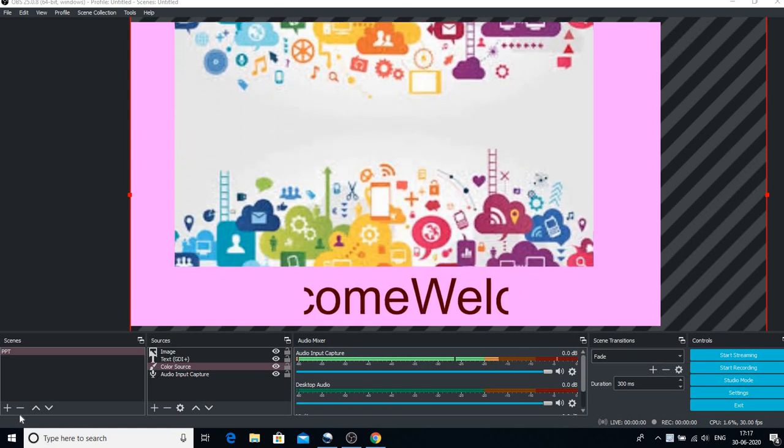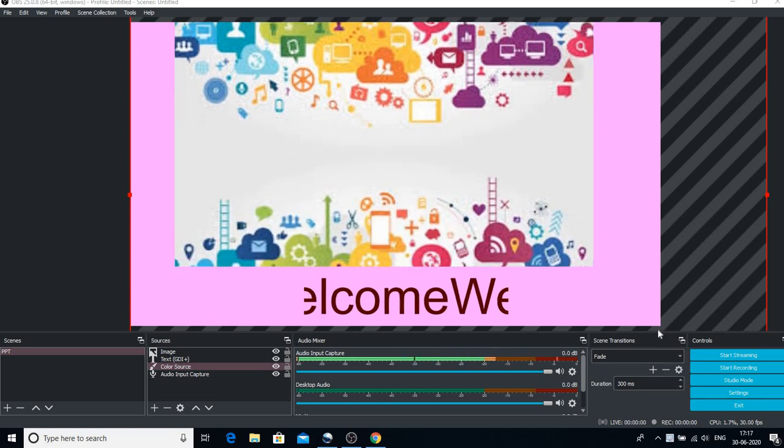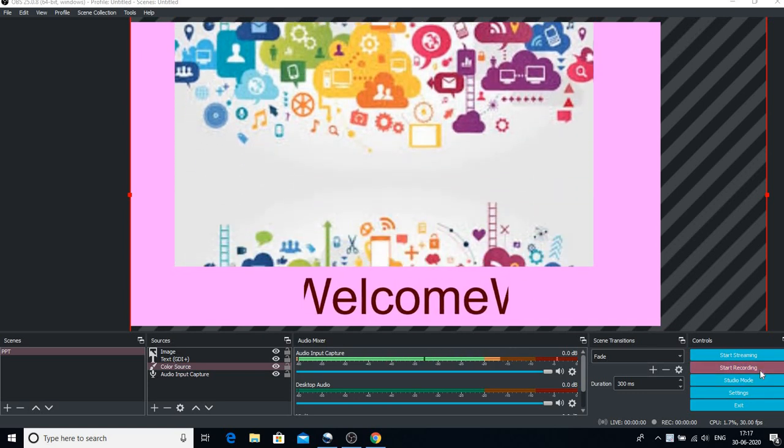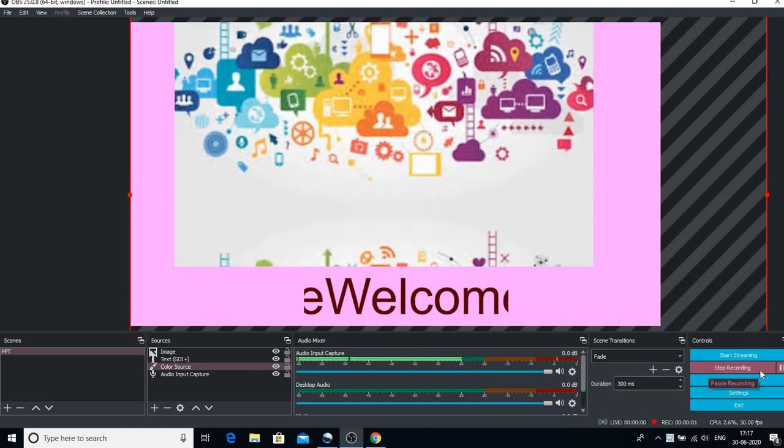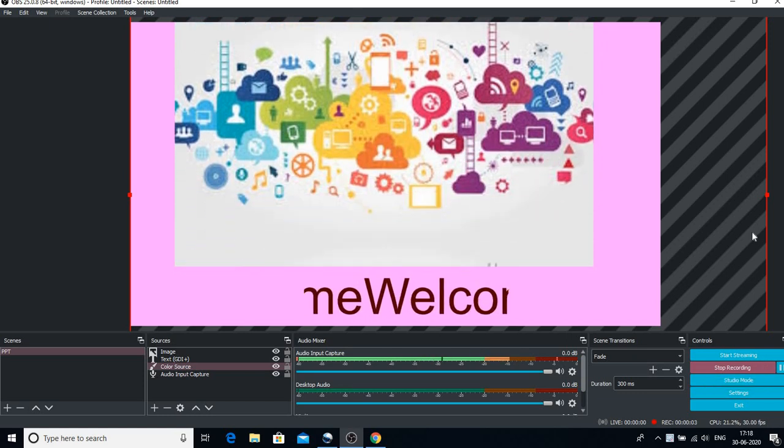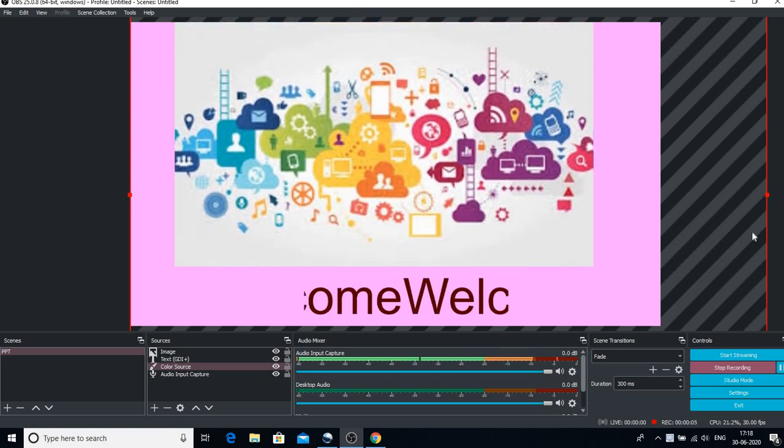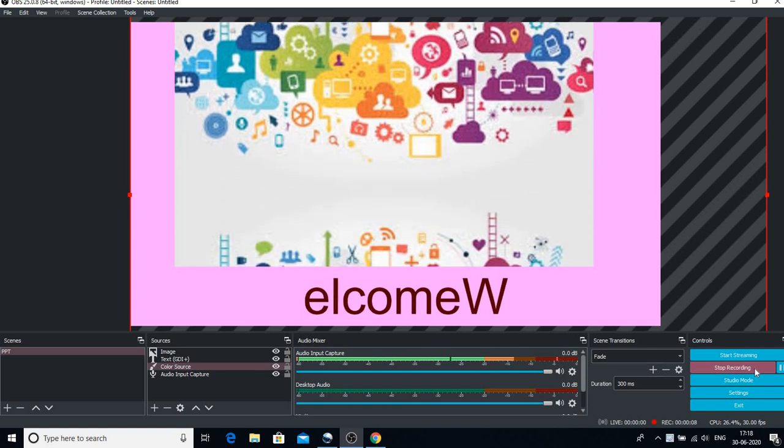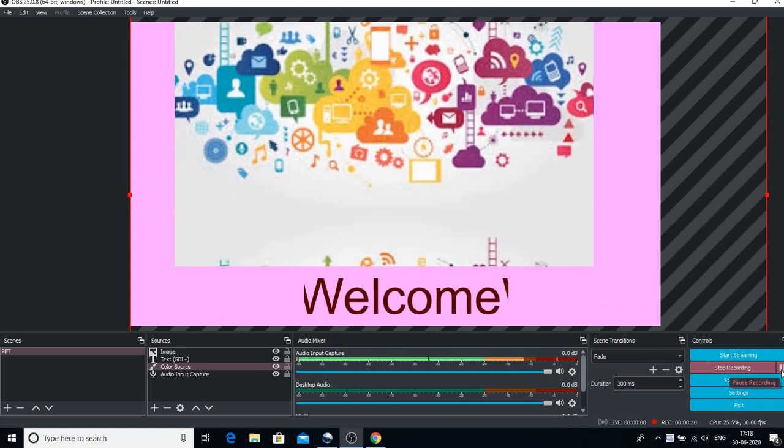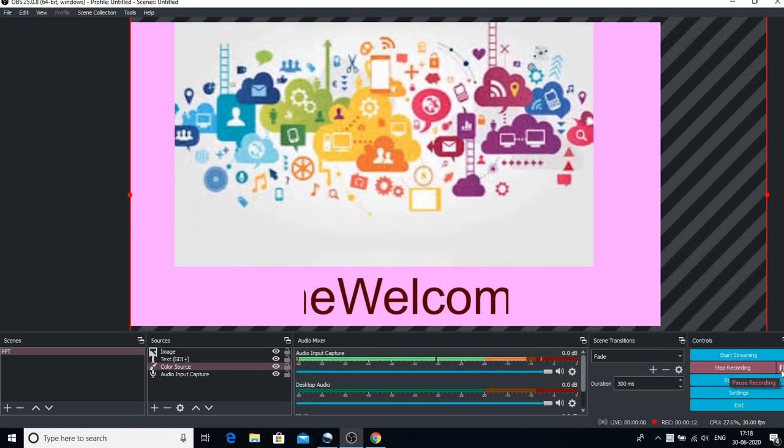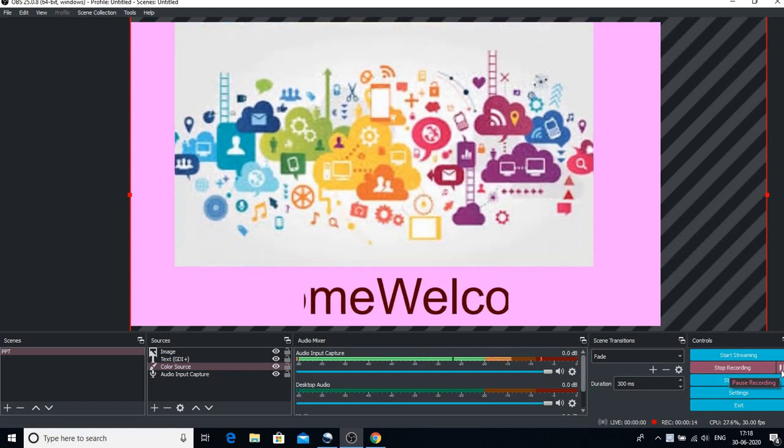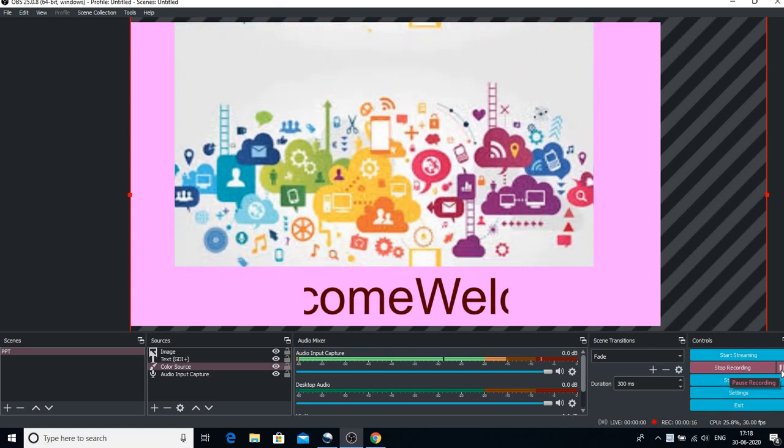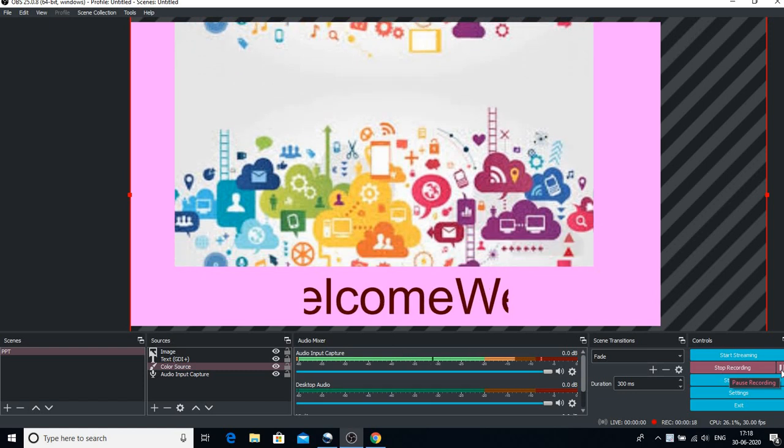Whenever you want to start any recording, don't forget to click on this start recording button. As soon as you click on this start recording button, your recording would start and you can see on my screen that I have a pause button. But this pause button won't be there on your screen, it is appearing on my screen because I have changed the settings.